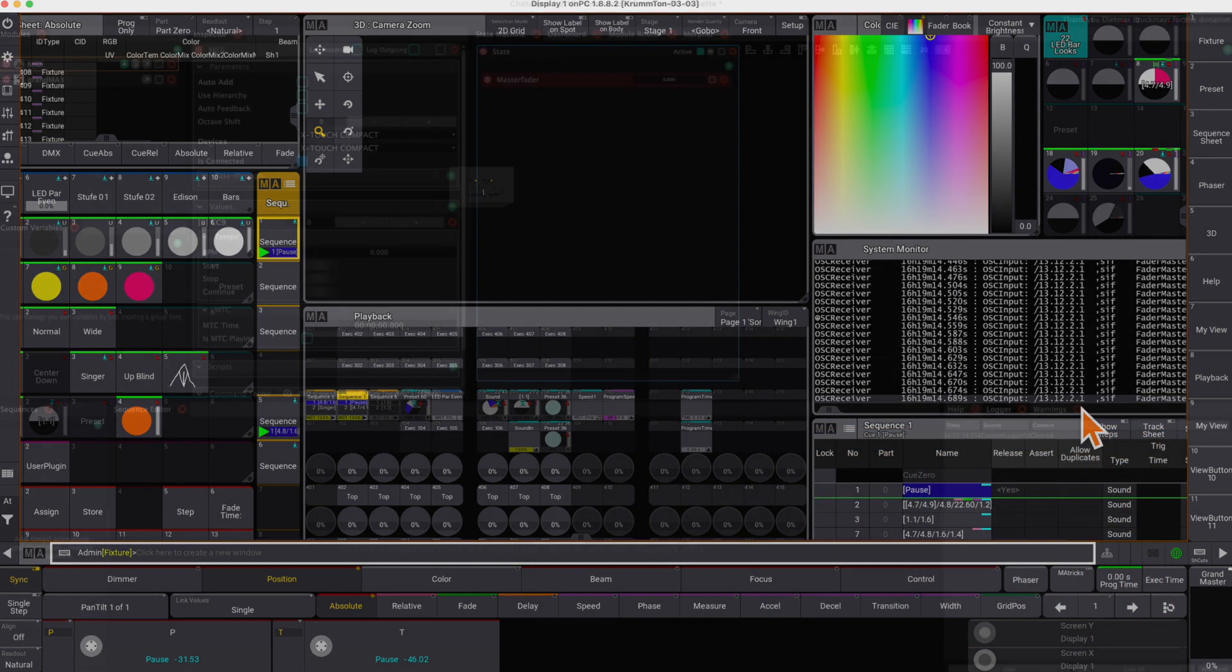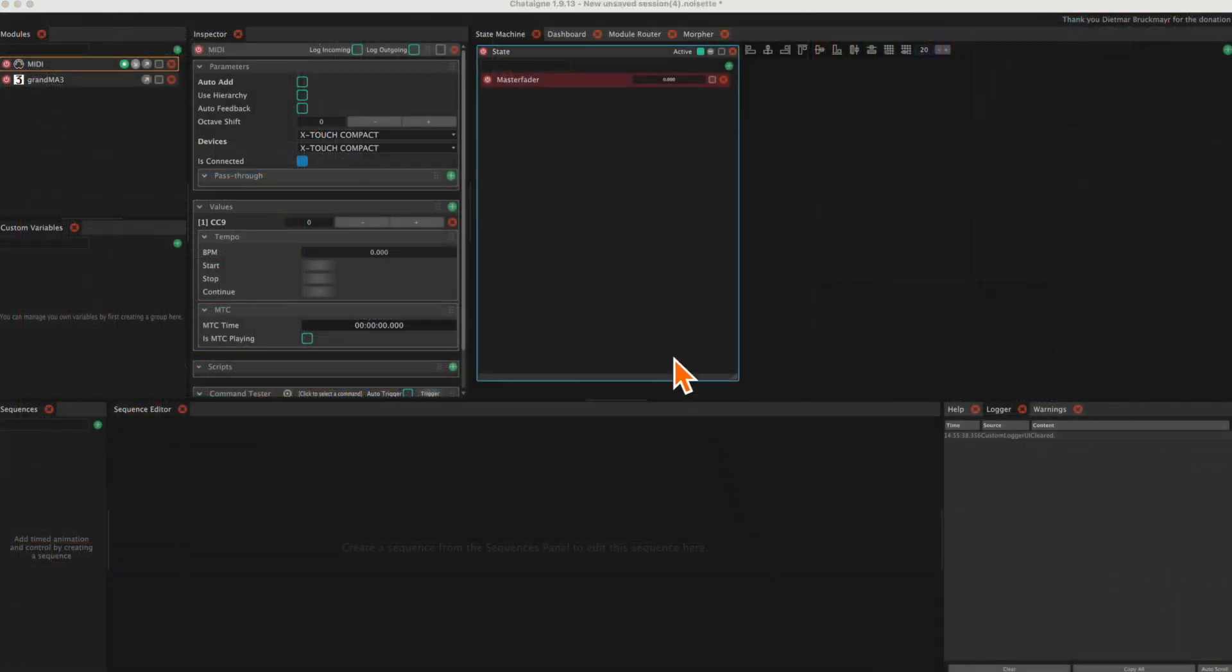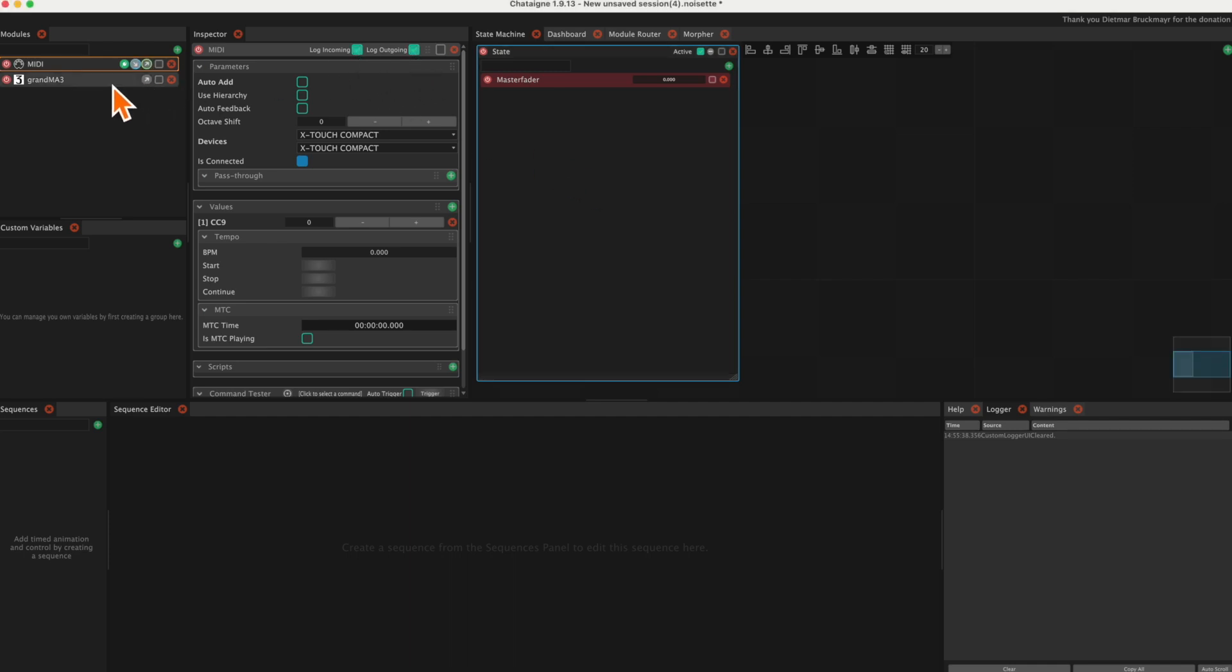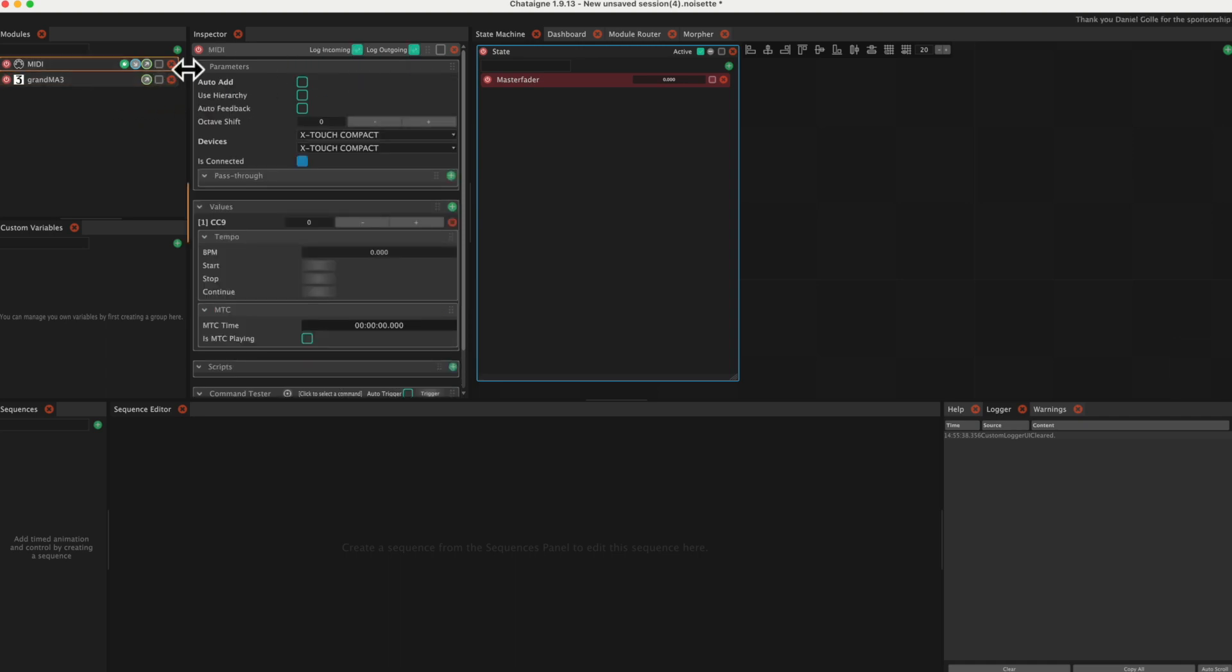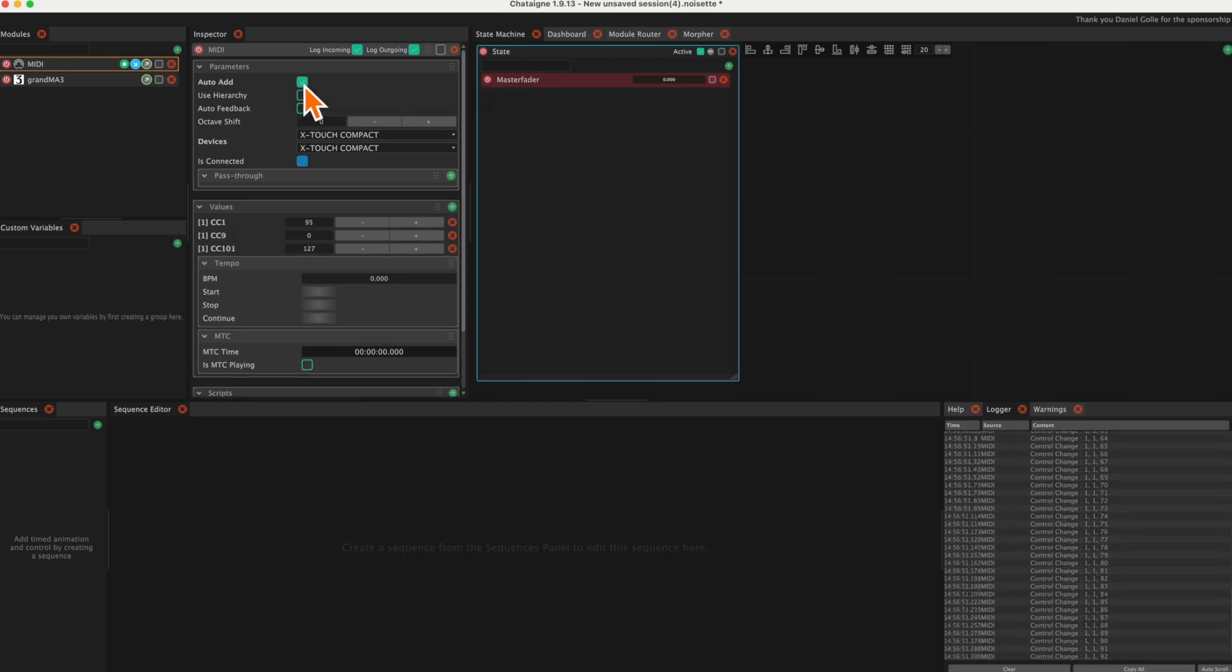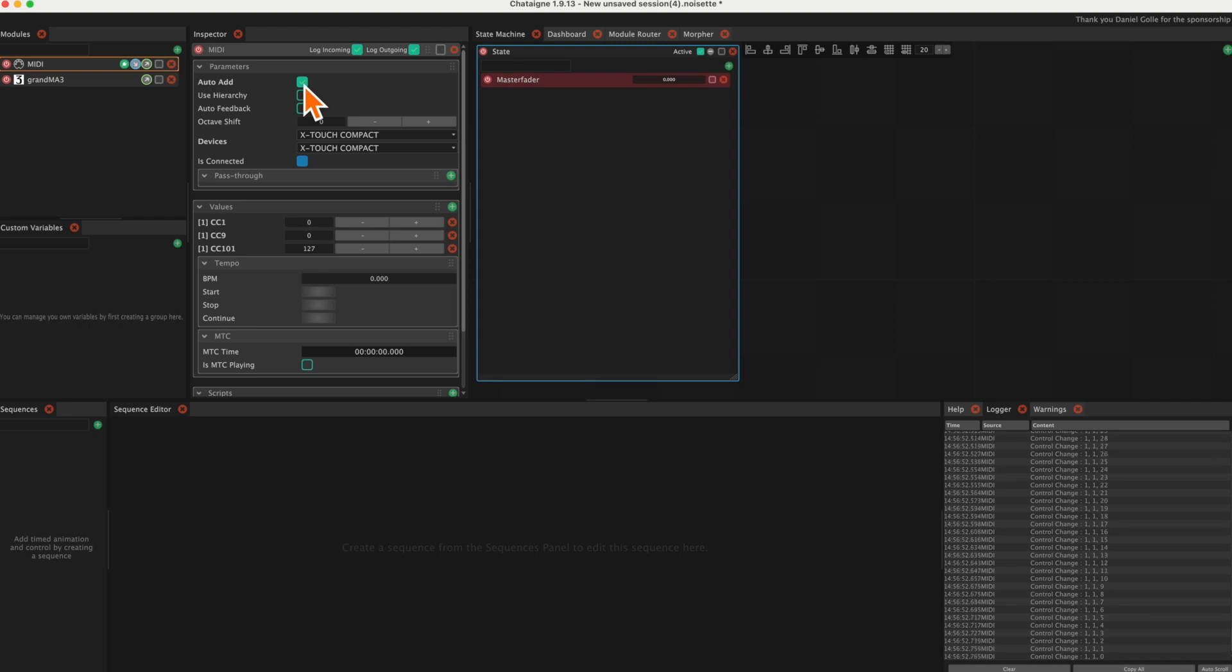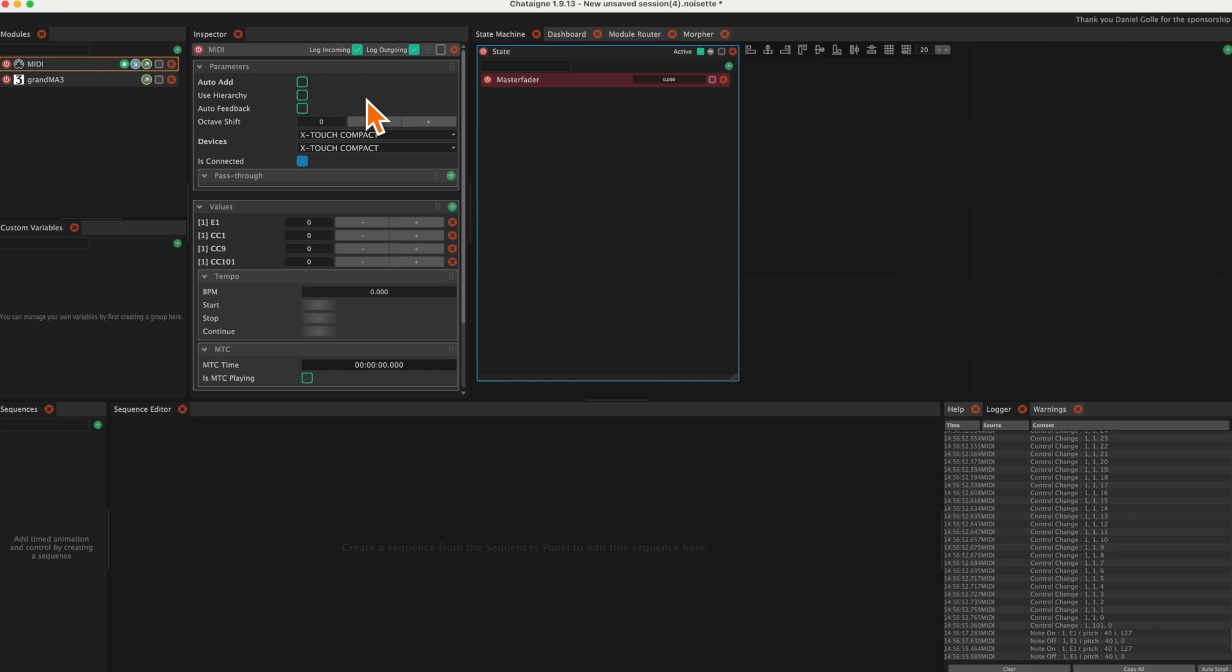Okay, let's add one of the executor faders and one of the buttons. It is a good idea to turn logging on. Then again enable Auto Add. We get Control Change 1 for the first fader and Note E1 for the button. The rest is as before, except we do not need to set a filter for the button.